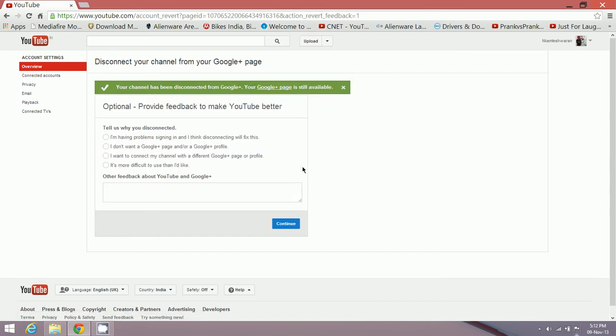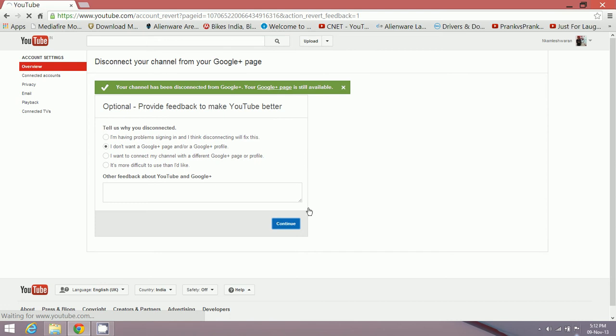Just leave a relevant comment or feedback like 'I don't want to use Google Plus page because you forcefully made me do it,' and just click on continue option over here and you are good to go.